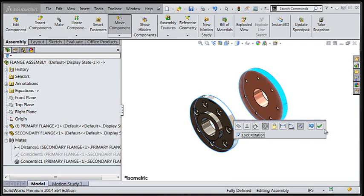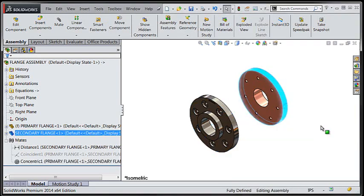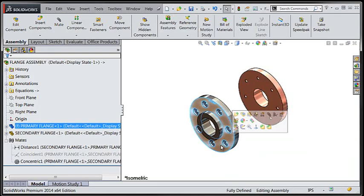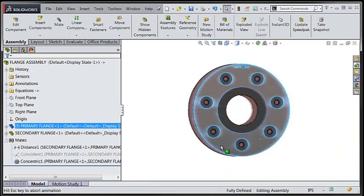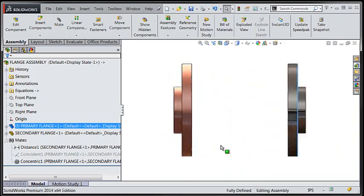Once we've confirmed our selections, we can then reorient our assembly to go about testing the alignment of our flanges.